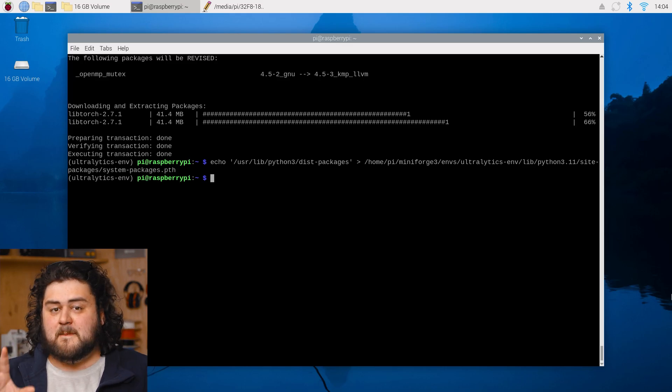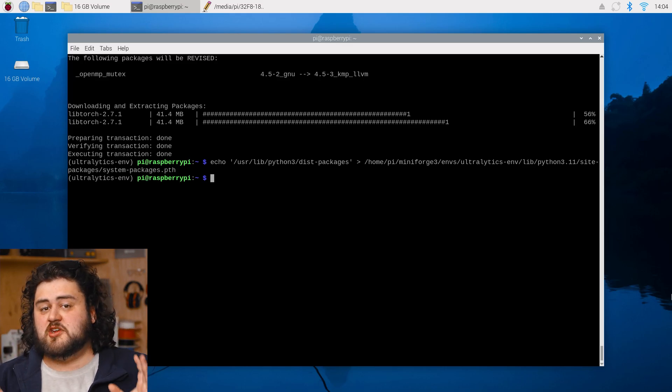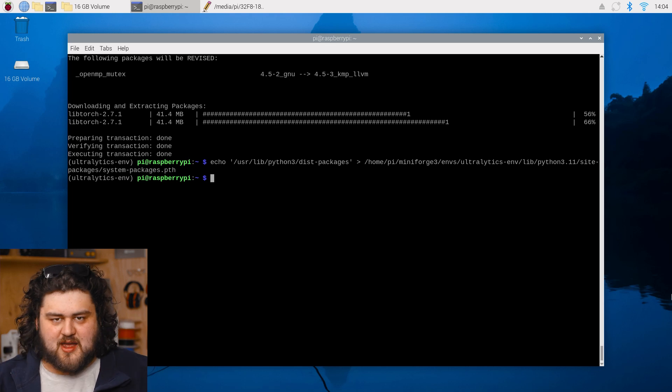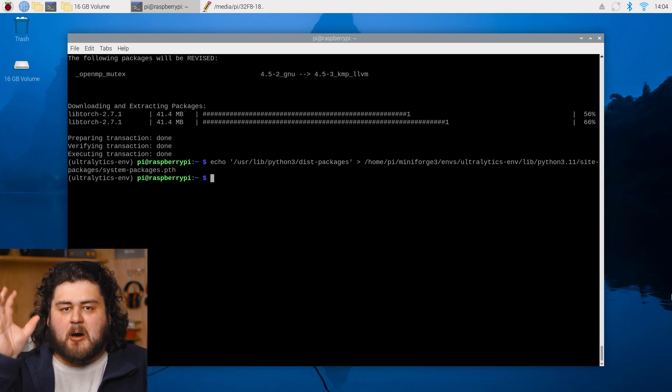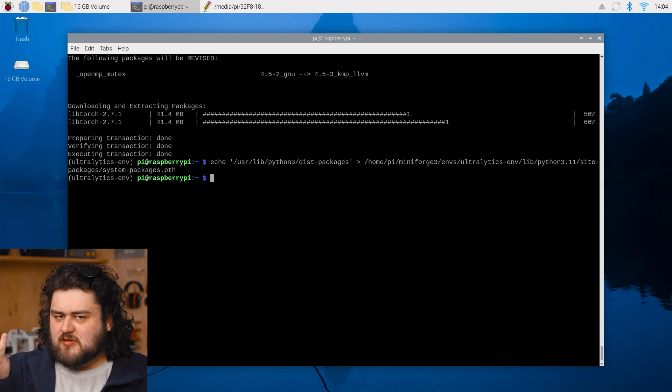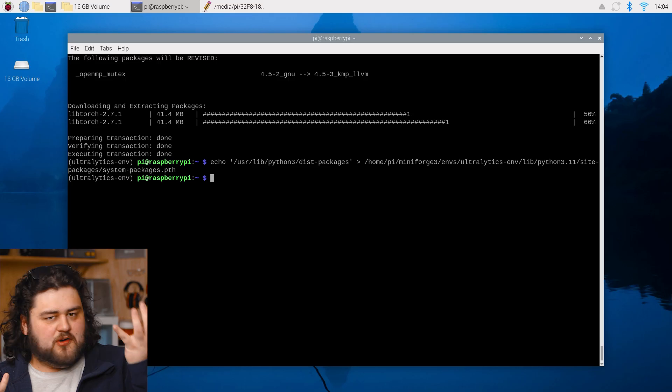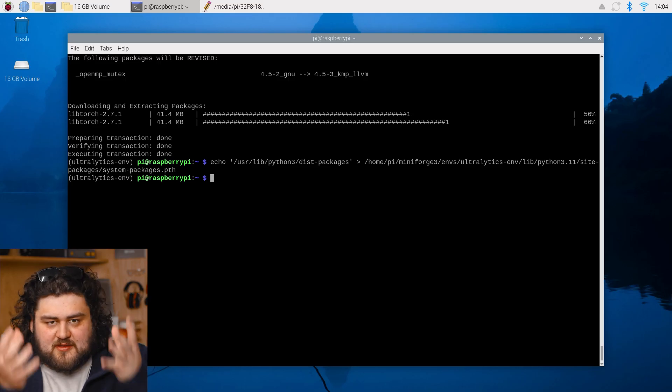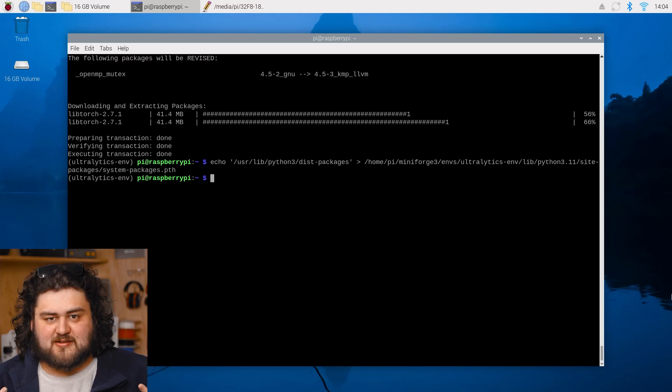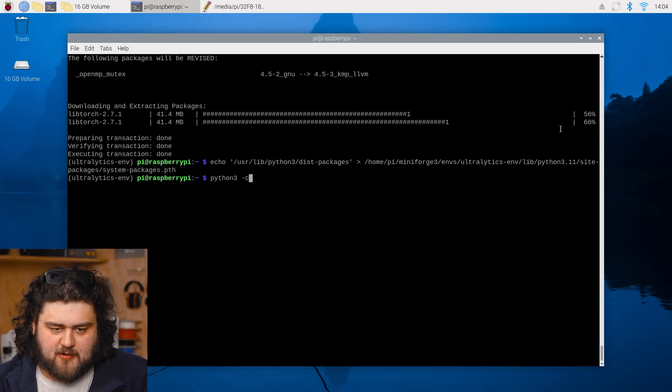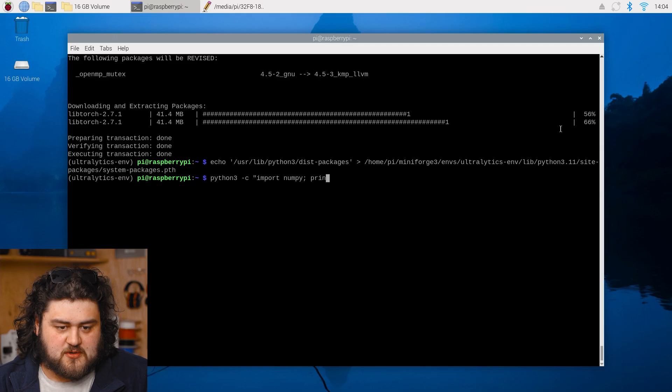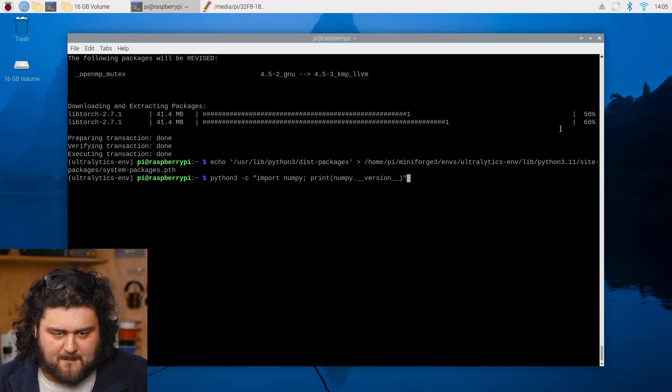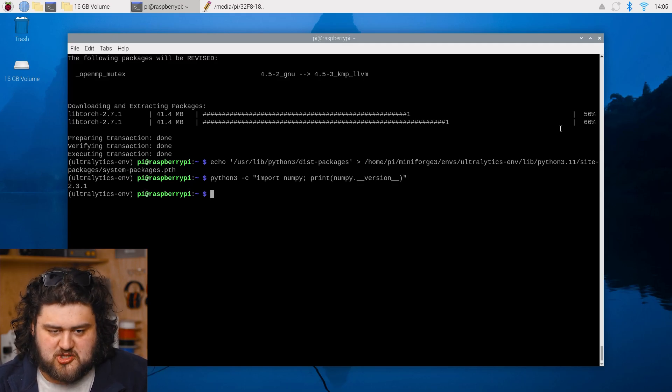Now, we've hit a bit of a snag here. NumPy is a foundational package used in nearly everything, and the version that PiCamera 2 uses is quite a bit older than what Conda installed. This is going to give us some conflicting errors. So we're going to go ahead and run this line here, which is going to figure out what version of NumPy PiCamera 2 is using.